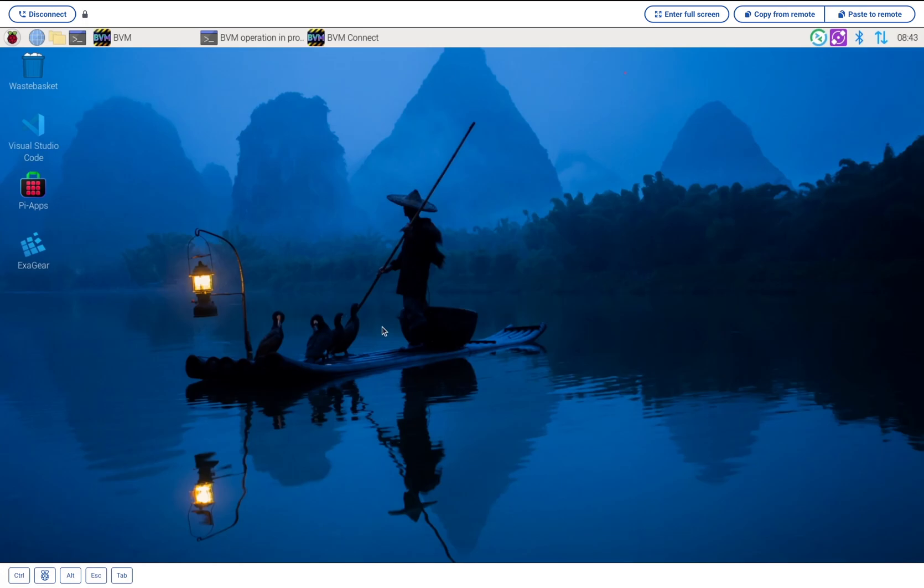They said it couldn't be done - that you could never run serious professional Windows software on a tiny little computer like this. And for years they were absolutely right. But this is an $80 Raspberry Pi 5, and it is running a fully-fledged Windows native trading platform, MetaTrader 5.